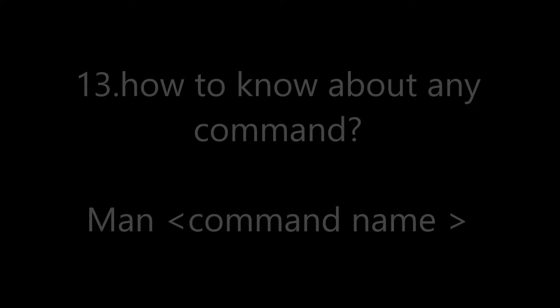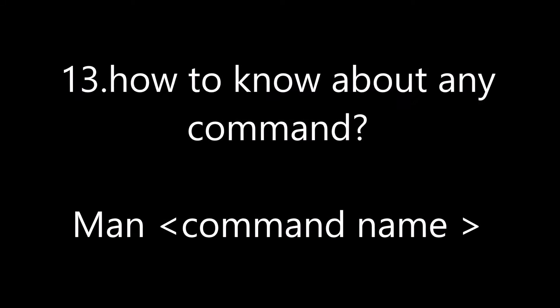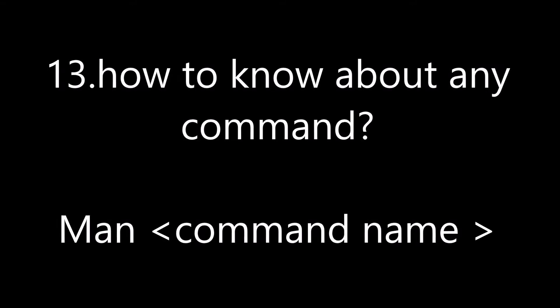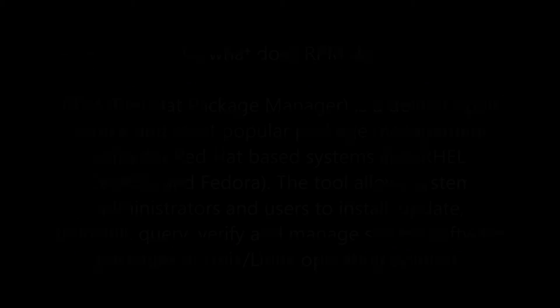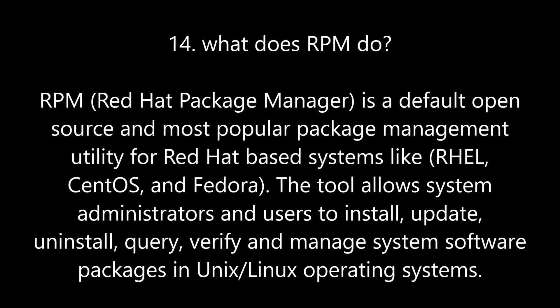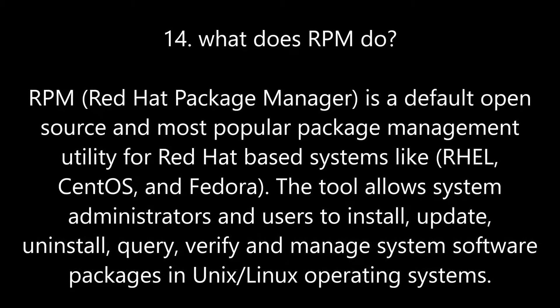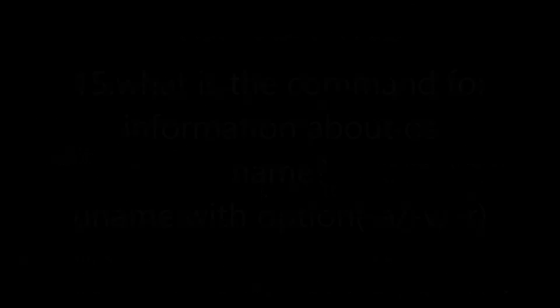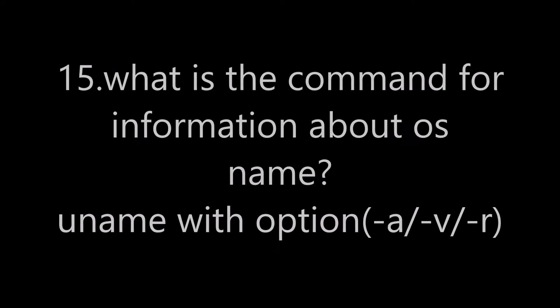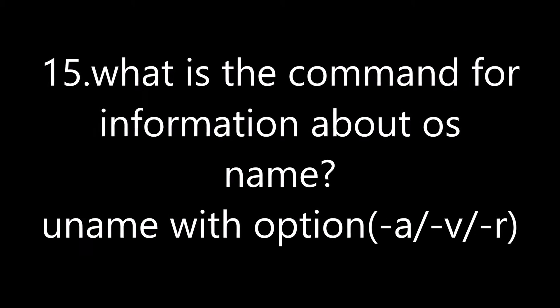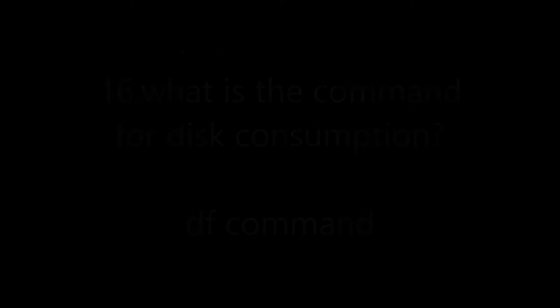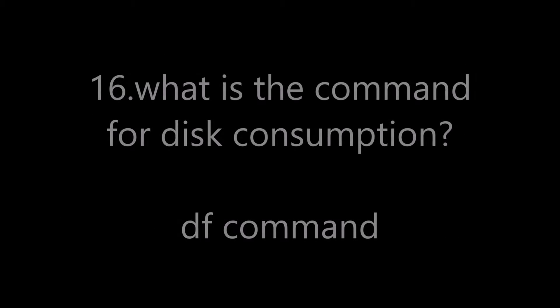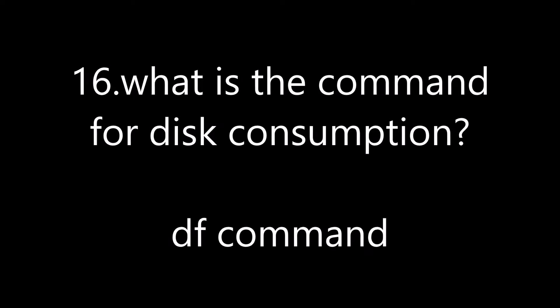Now when day dawns on the brow of the moorland, lone stands the house and the chimney stone is cold. Lone let it stand now, the friends are all departed. The kind hearts, the true hearts that loved the place of old.